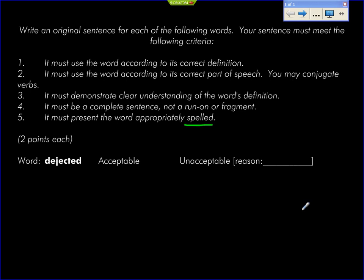So if you take a look at 'unacceptable' — if it's circled here and you see a five, you misspelled it. And you need to pay attention a little bit more.